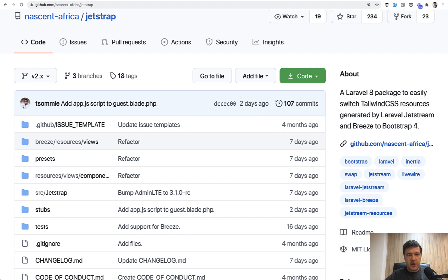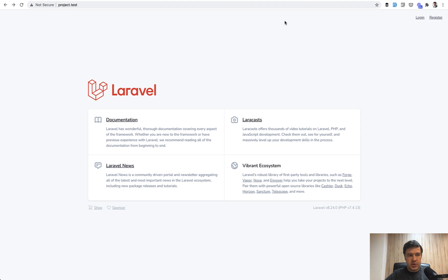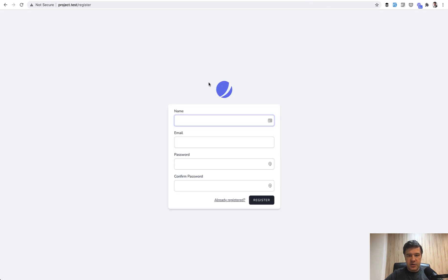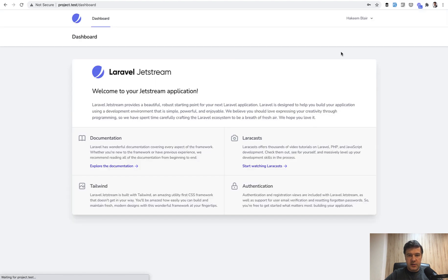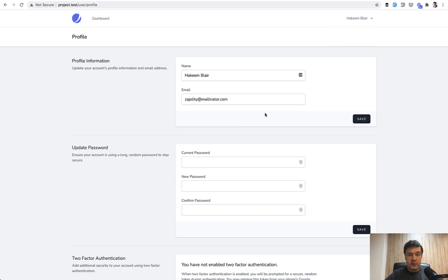Let's try it out. I have two projects, project.test and project2.test locally on my Laravel configured domains, and both of them are JetStream. So if you click register, you see a JetStream powered form, and if you register, it is typical dashboard and typical profile form.